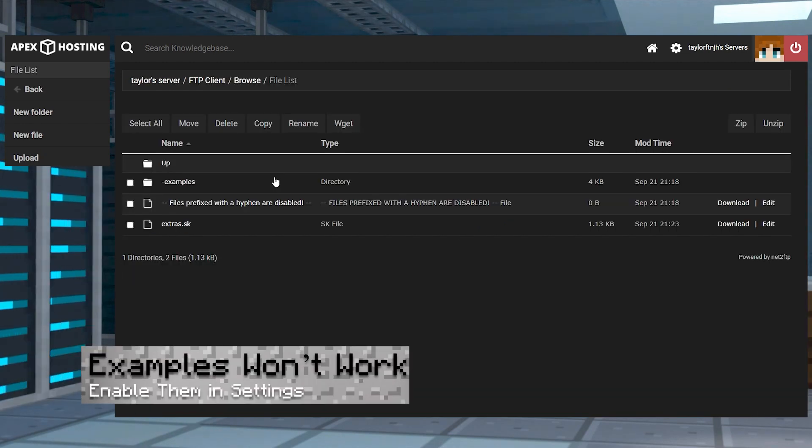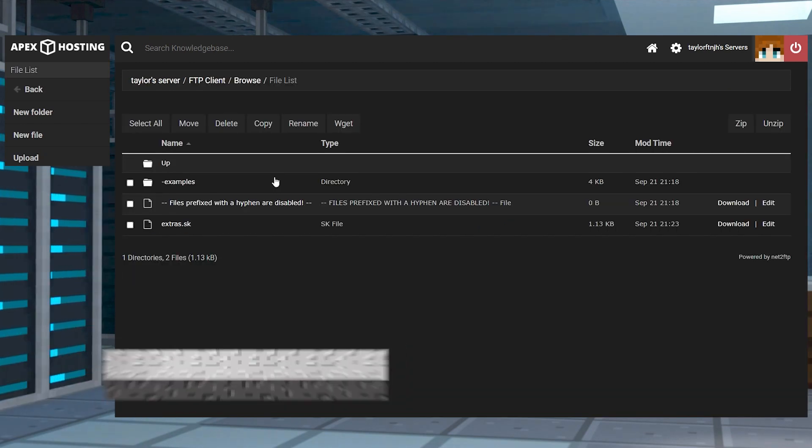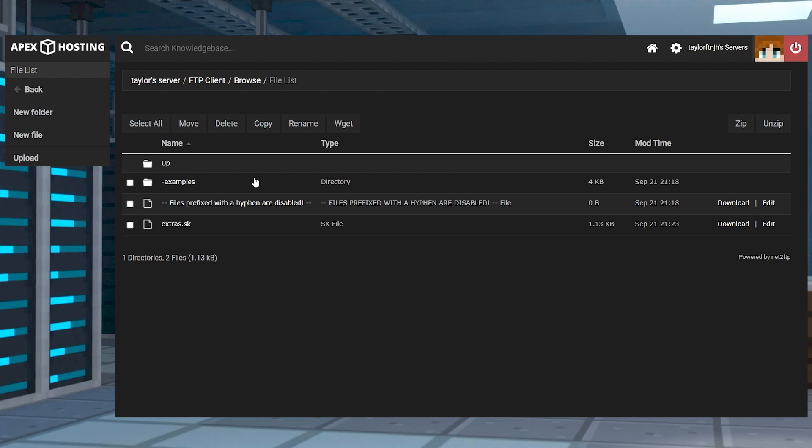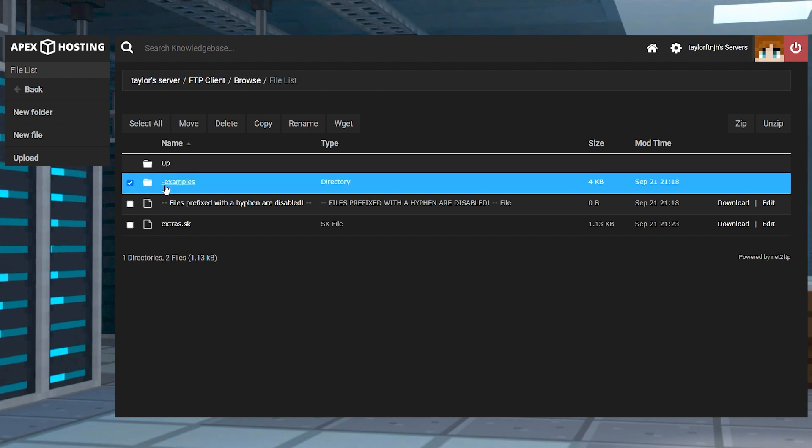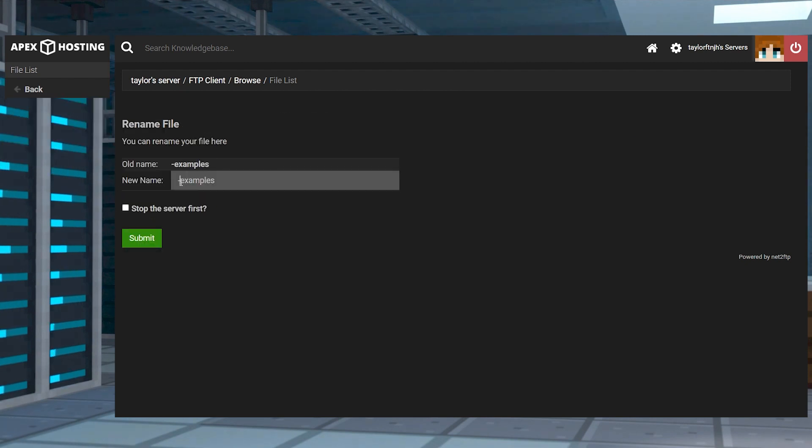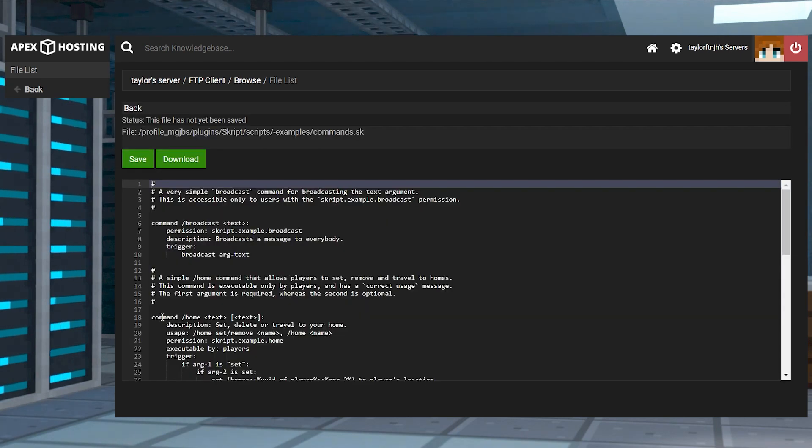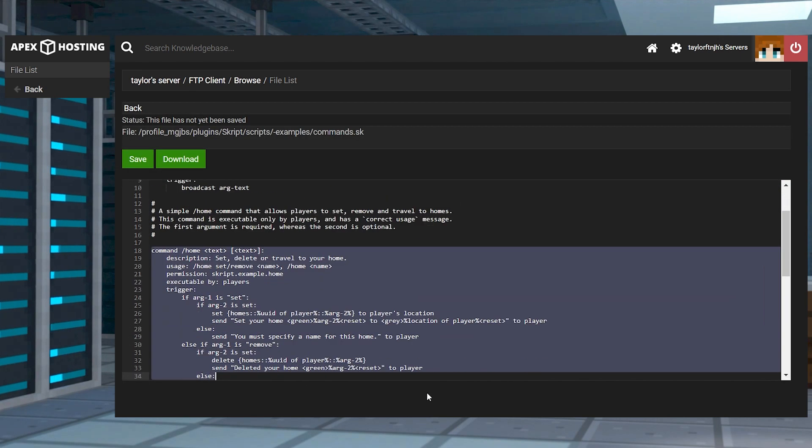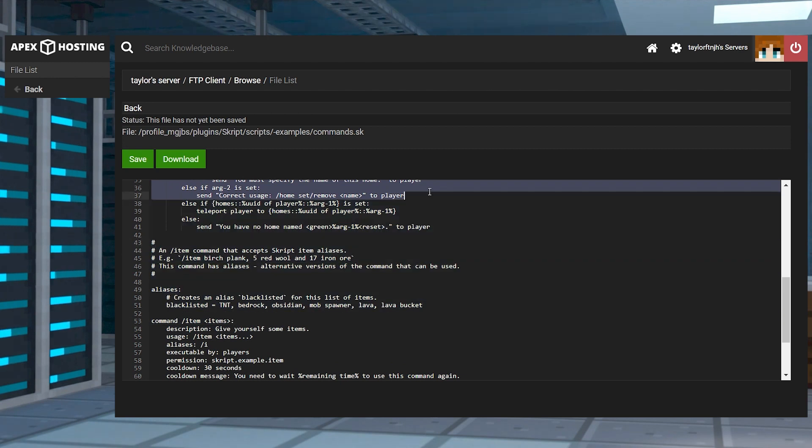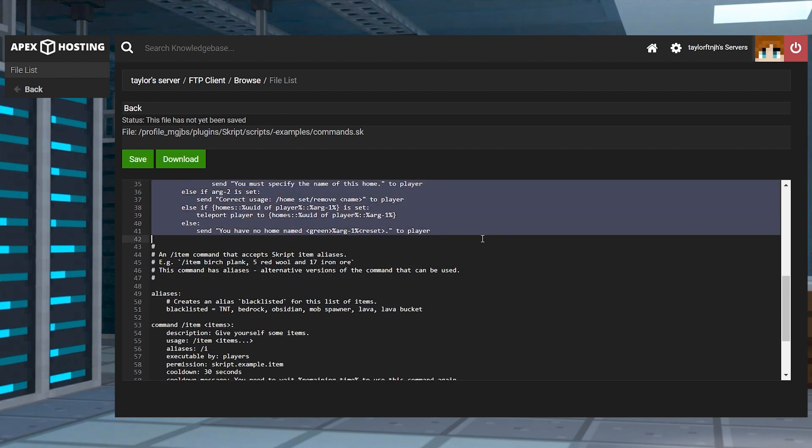If you're trying to use the example scripts in game and they're not working, they're most likely still disabled. Remember you have to rename the dash examples folder to just examples for it to become available. Alternatively, you can also move and copy all the files in the main scripts directory.